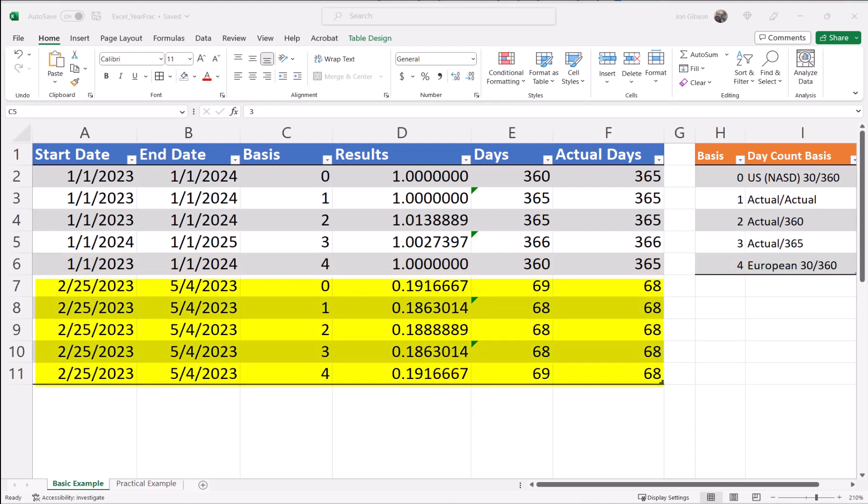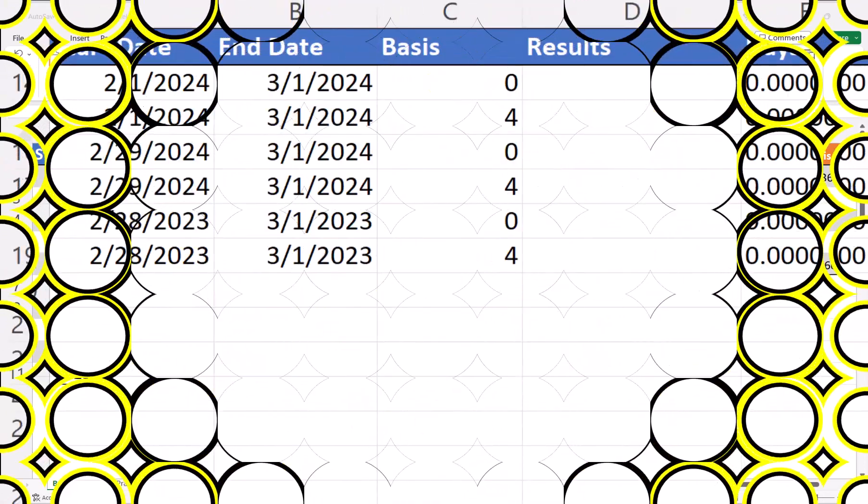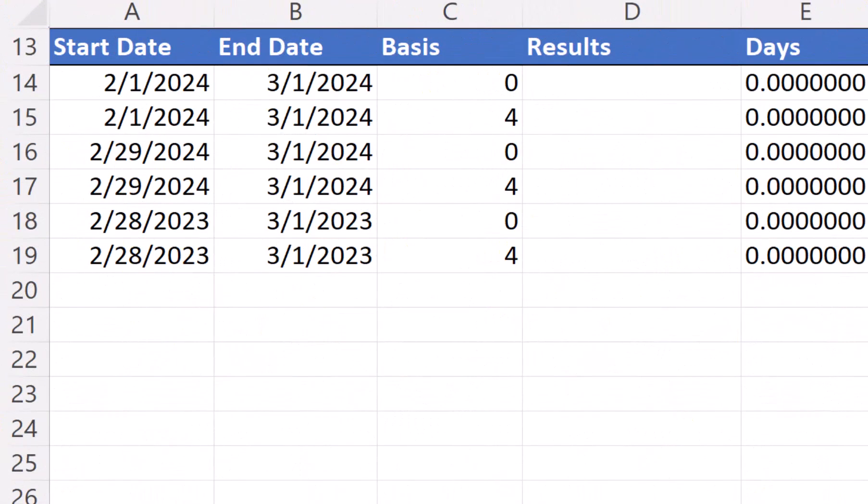Looking at our next result set, we are using February 25, 2023 to May 4, 2023. The decimal value is the fraction of a year. I will not go over each row, but as you can see, there is a one-day difference between row 7 and row 8. This is because row 7 is using a 360-day year, and row 8 is using the actual days in a year. This is important to remember when you are needing actual versus non-actual days in the function.